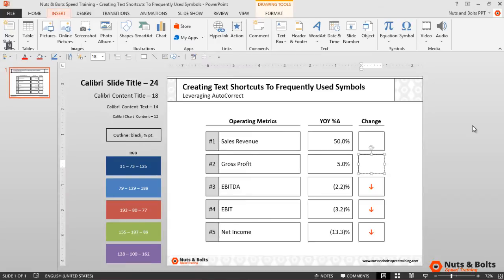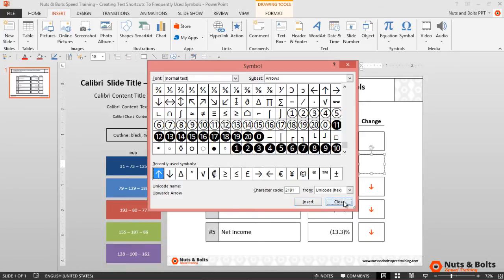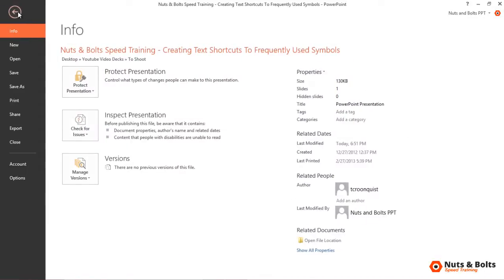I'll find my symbol—in this case I'm going to create one to an upward-facing arrow—click Insert, and then click Close. With the symbol inserted, I'll use my keyboard to select it, then hit Ctrl+C to copy.